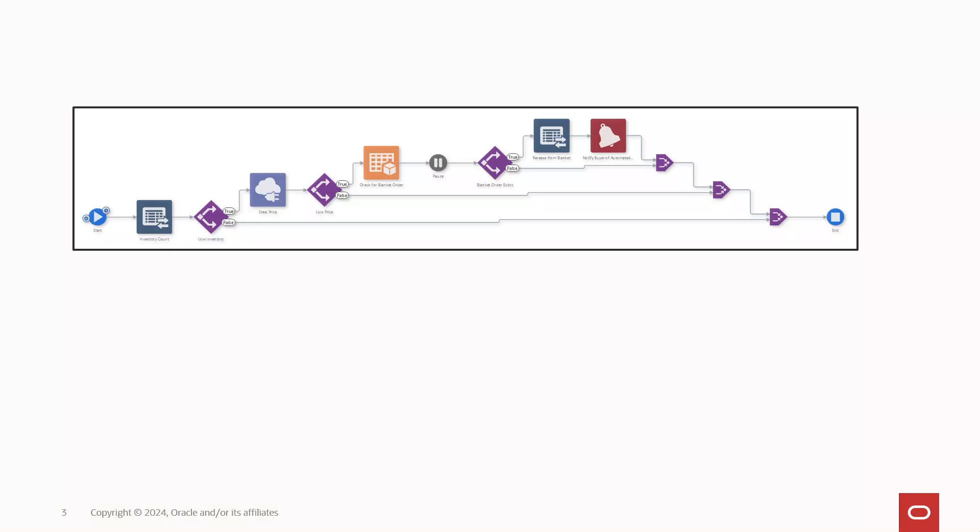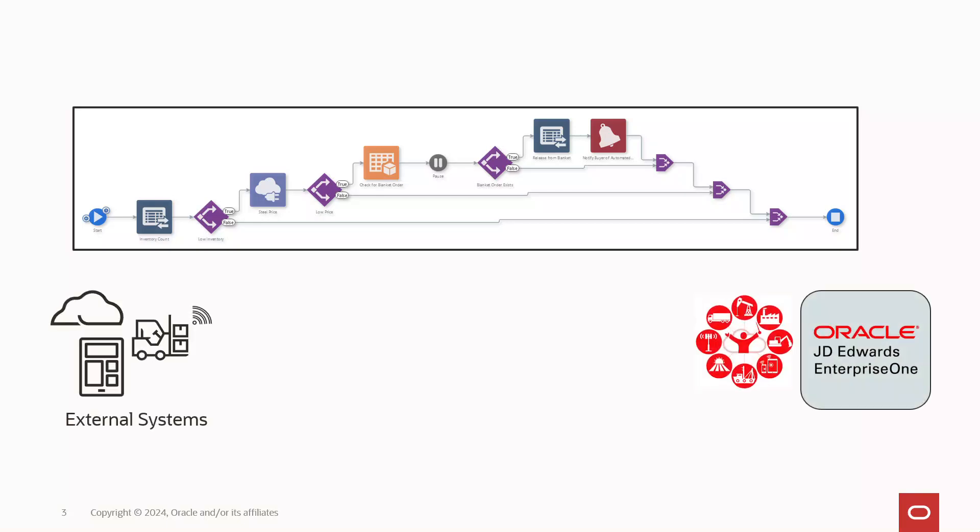Orchestrations are, in effect, REST APIs, and therefore behave in a similar manner. When a system calls an orchestration, orchestrator completes the request and sends a response back to the system.